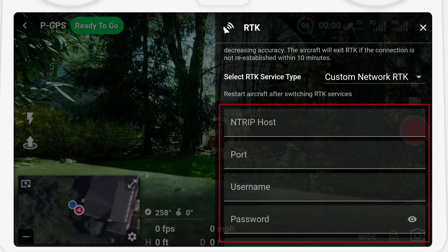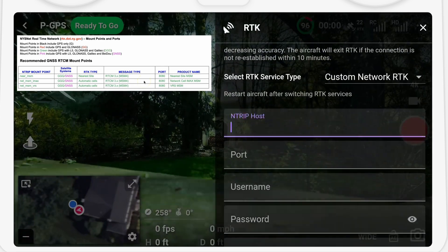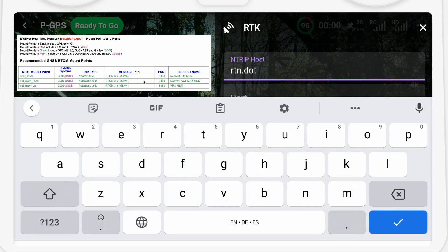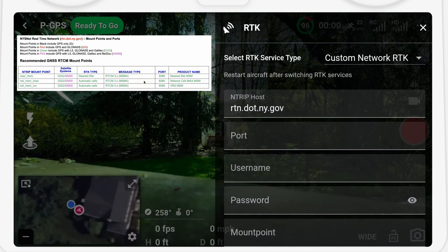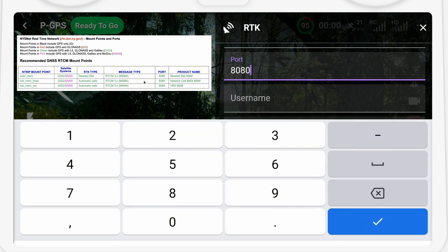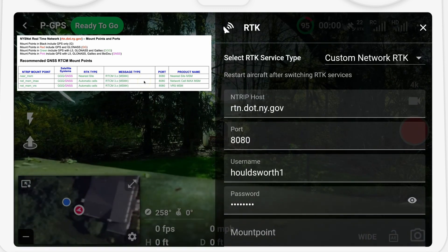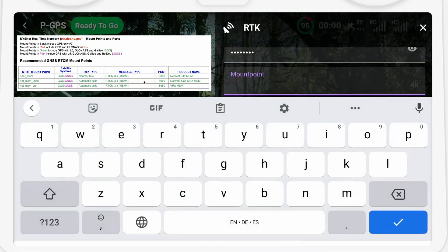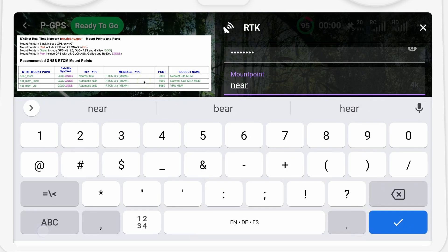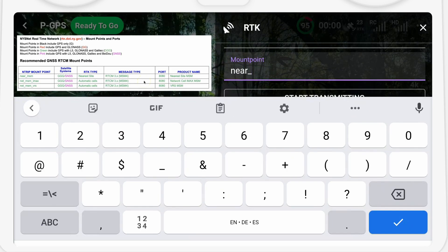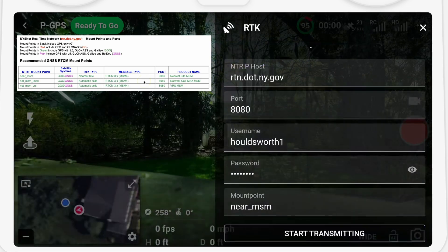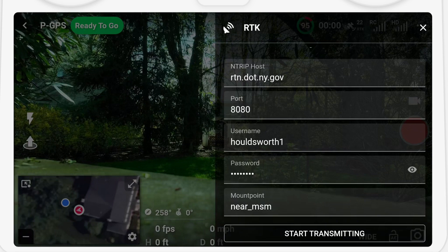Input the network RTK service details, which you get from that spreadsheet. The NTRIP host is rtn.dot.ny.gov. The port is based on the mount point. The New York system has a handy feature where you can enter NEAR_MSM as the mount point and it will find the closest one to you — the port number for that is 8080. The username and password are from the account you created earlier.